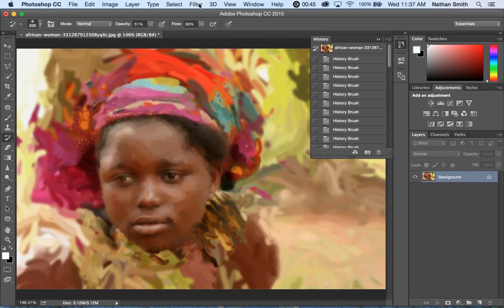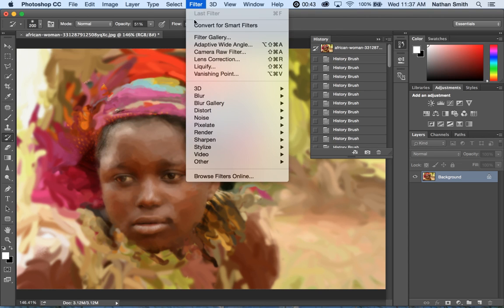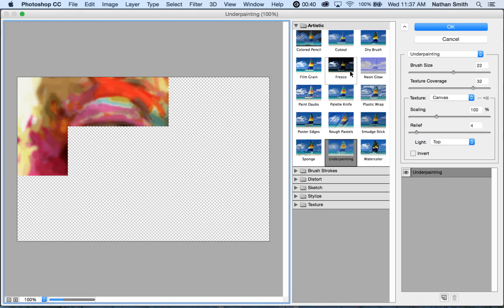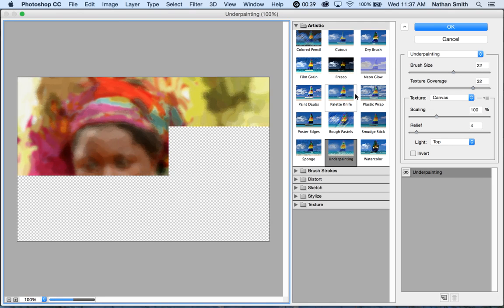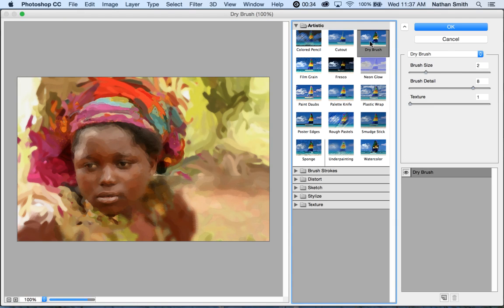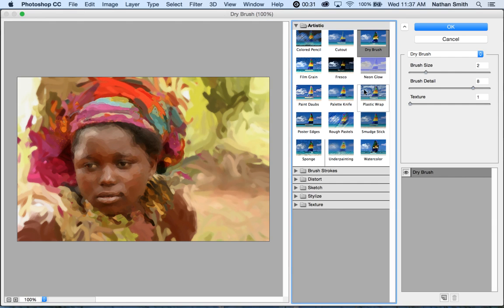The filters allow you to do some different artistic effects and things along that line. Let's say I want to do some dry brush or something along that line. I'll click OK.